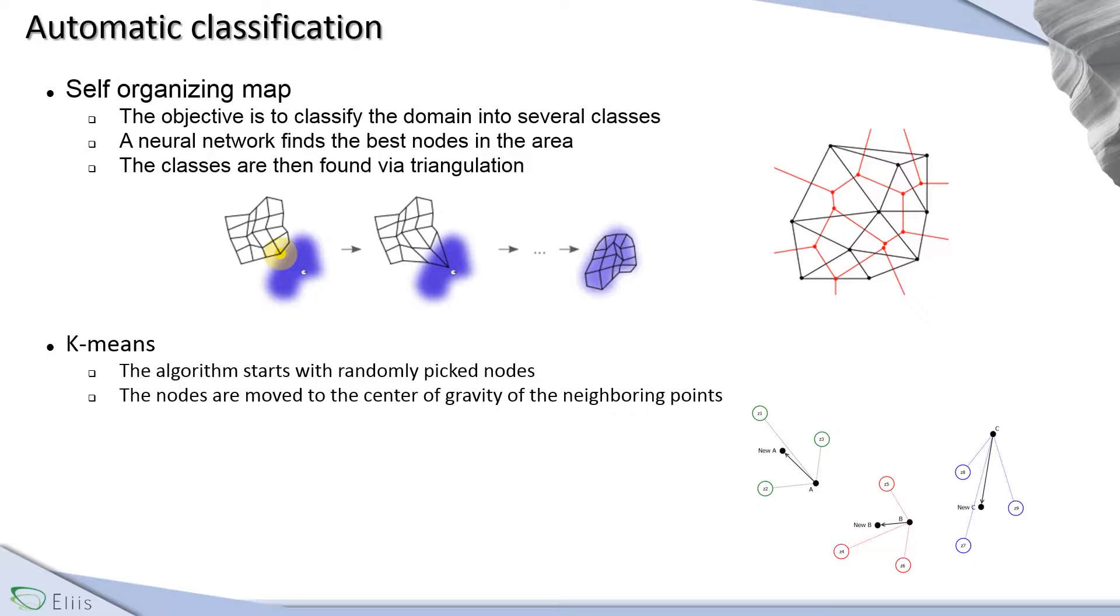For the k-means algorithm, nodes are randomly picked and then are moved to the center of gravity of the neighboring points.